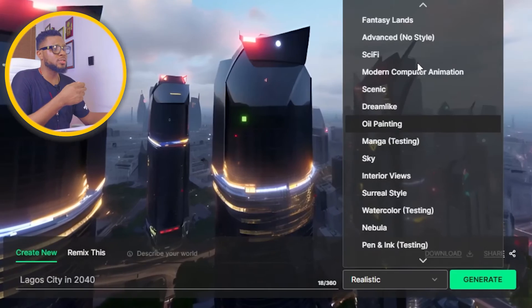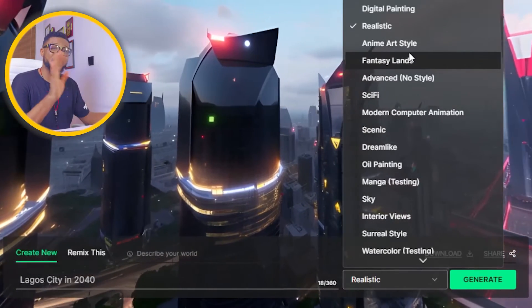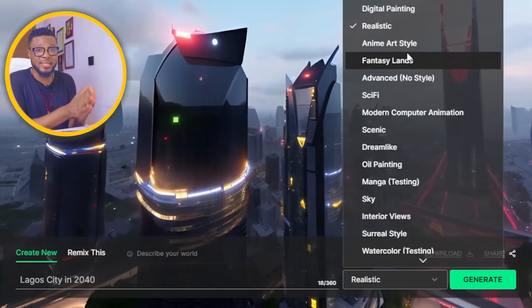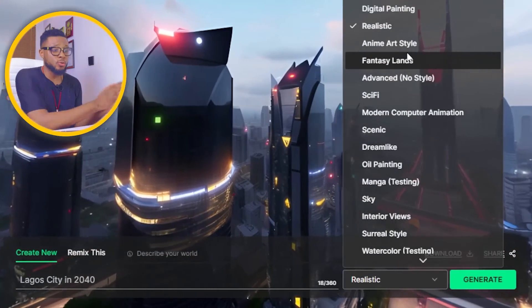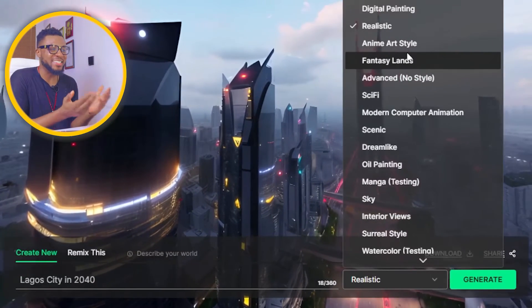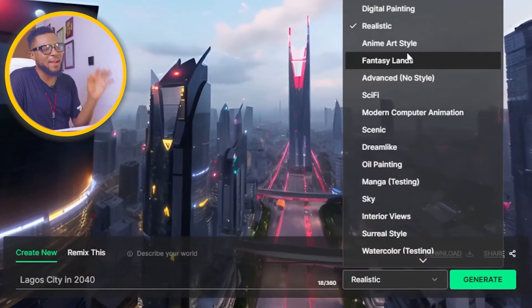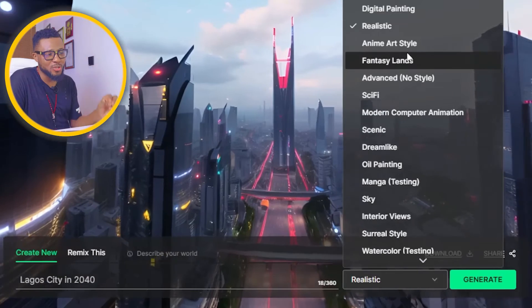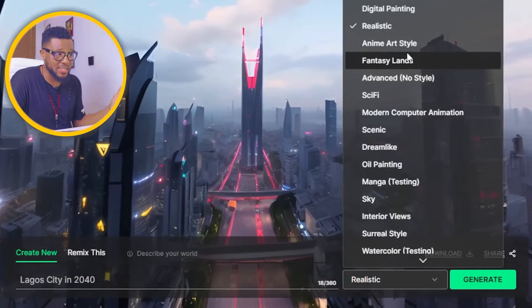I used realistic, so it's giving me a realistic look of what Lagos City is going to look like in 2040. This is still amazing — it's still shocking to me. You have to just know that you can make a lot of money from this, especially if you want to run your own faceless YouTube channel. I'm going to be creating a video tutorial on how to run a faceless YouTube channel and we're going to be using this.